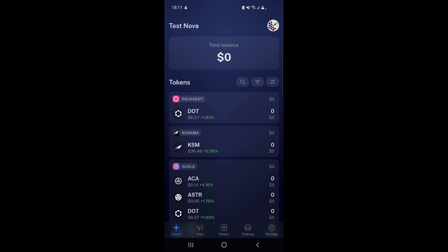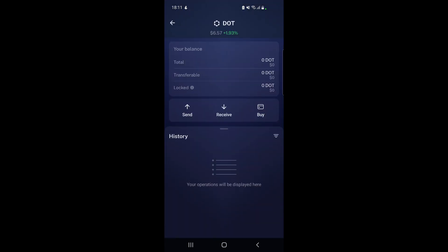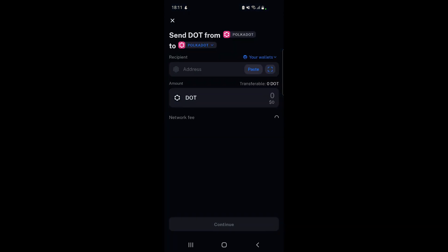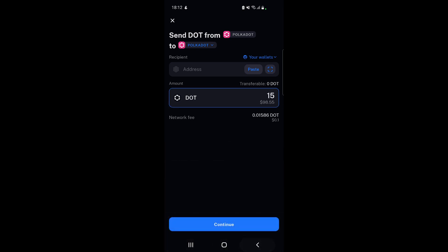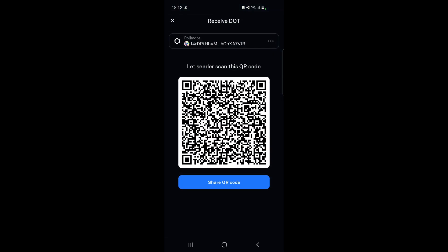To transfer, simply select the coin - in this case DOT for example - go to send, and now you just need to enter the address. You can paste the address if you had copied it, or you can scan it by selecting the QR code scanner on the right hand side next to paste, or you could choose to send to another one of your wallets - there's the 'your wallets' dropdown above paste. Then you choose the amount of DOT you want to send and hit continue. For receiving, this is the QR code you can share so you can receive coins from an exchange or from another person.